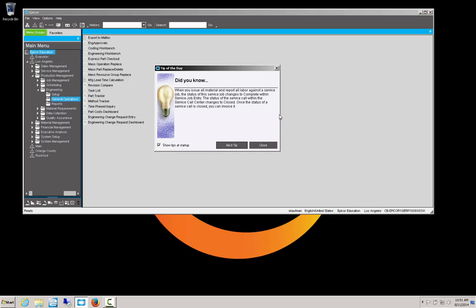I believe there's about 200 loaded into the base system. The majority of them are tips on how to use the software, as you see right here, about the issue of material and reporting labor against a service job. There are also a handful, probably about a quarter or less of the tips that are quotes from business leaders and visionaries, and other quotable quotes.